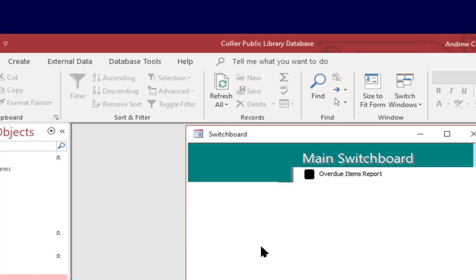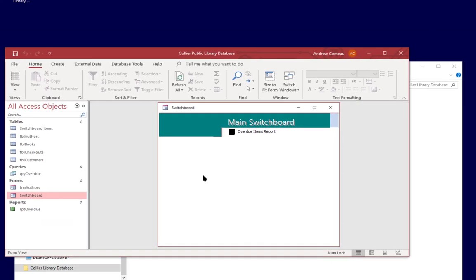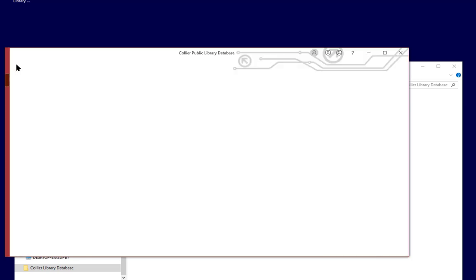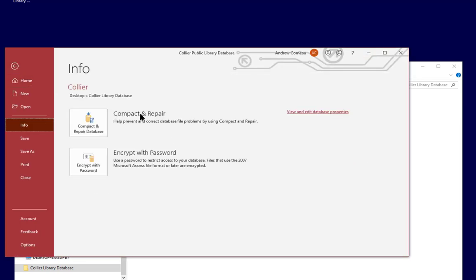Now one more thing I want to show you at this point. One thing that you might want to do occasionally when you're using Access, especially as you're developing items, is compact and repair. I'm going to go to file and I'm going to select info and you can see that you have an option here called compact and repair.